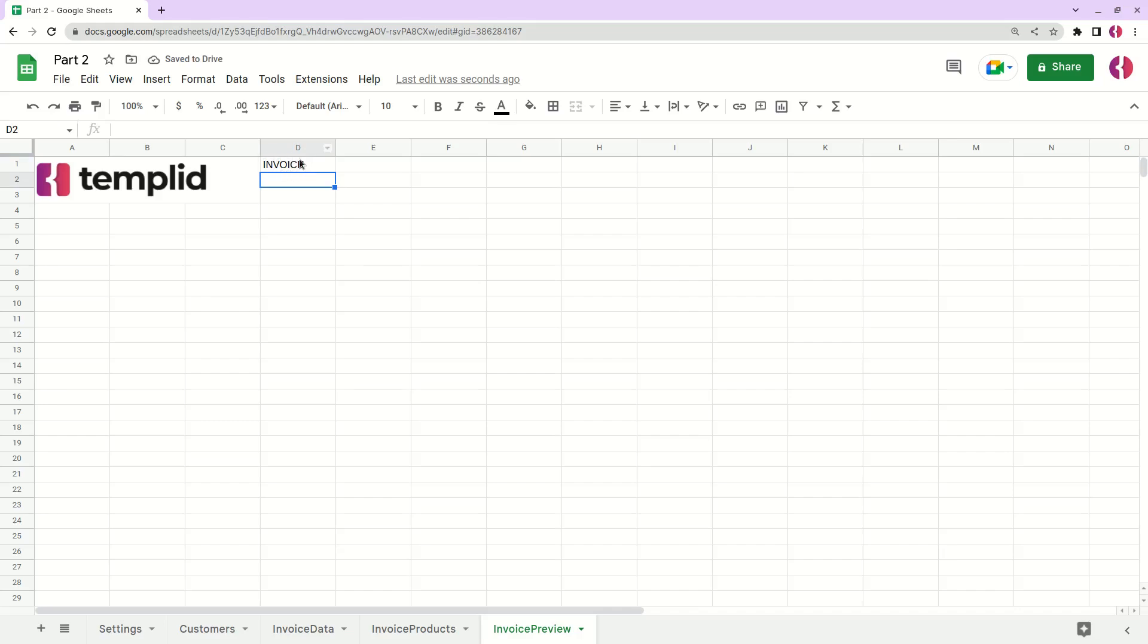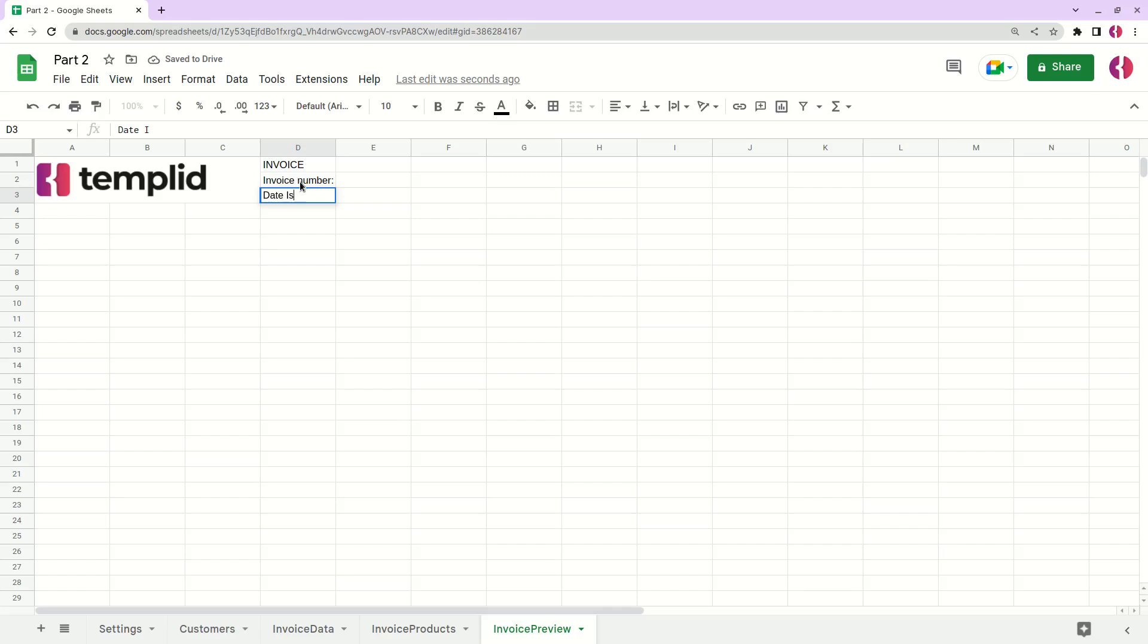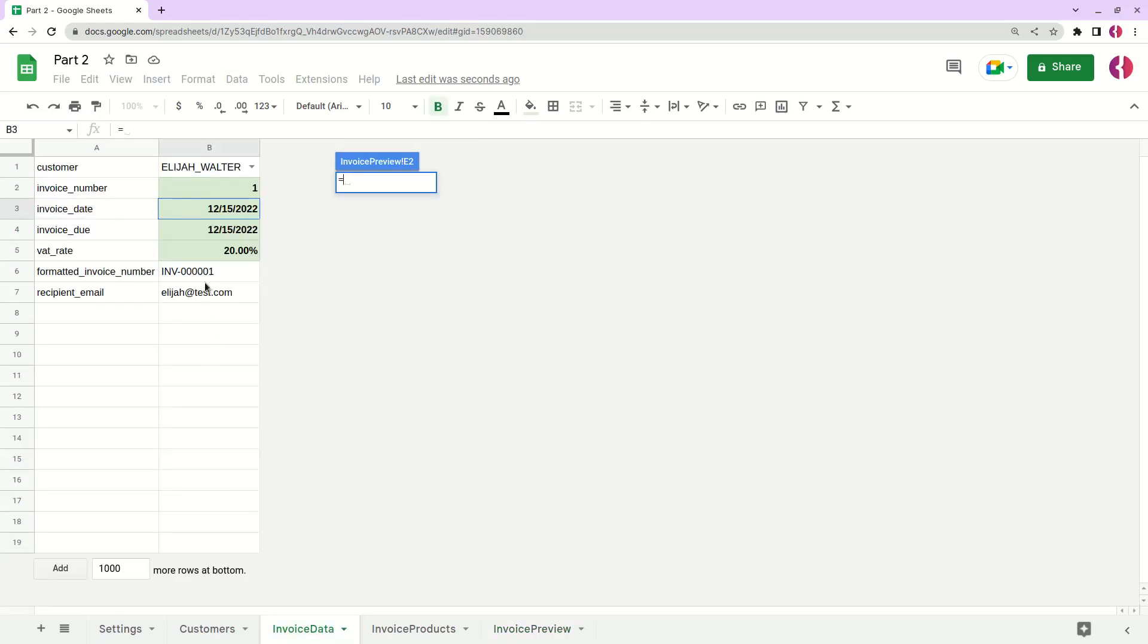And next to the logo we'll have invoice number. Okay, and date issued. Good. And here we'll simply add values from invoice data. Invoice number will be this one.